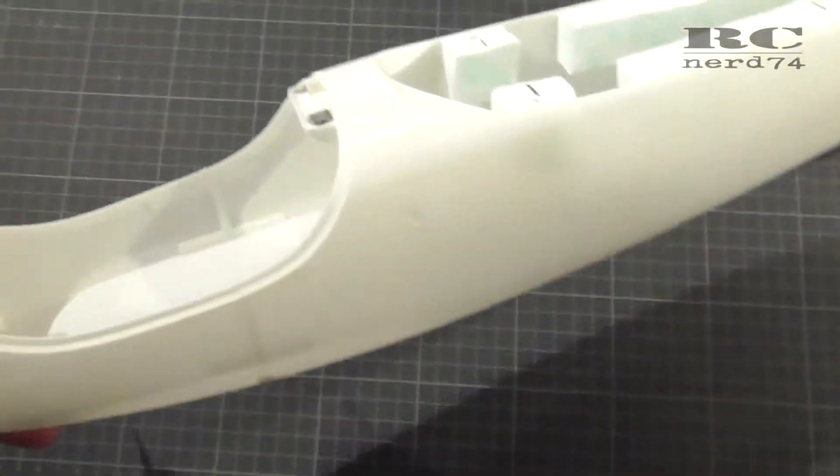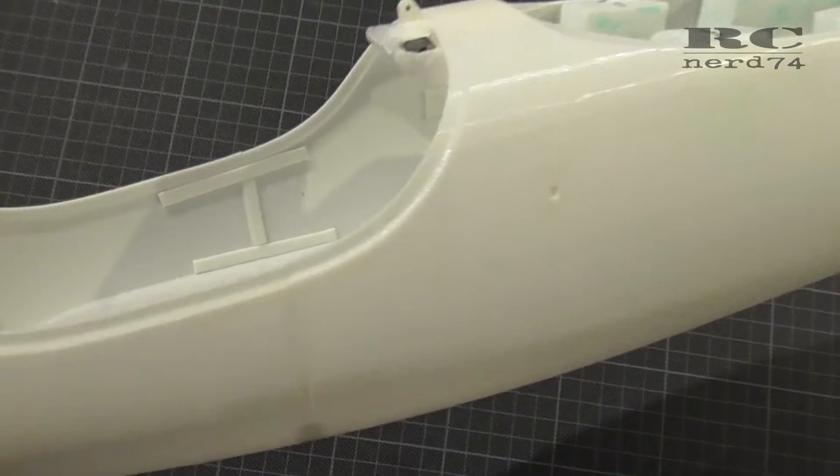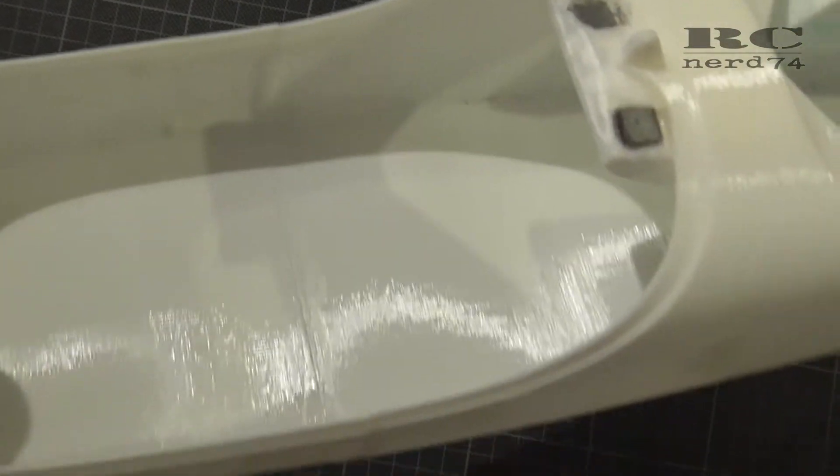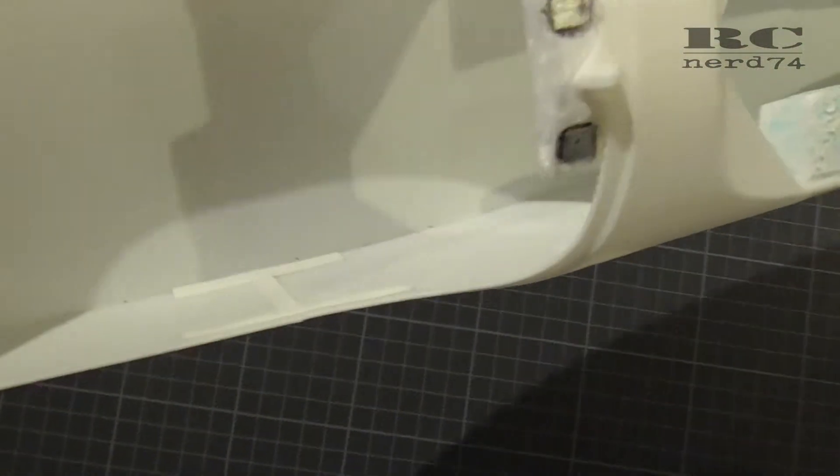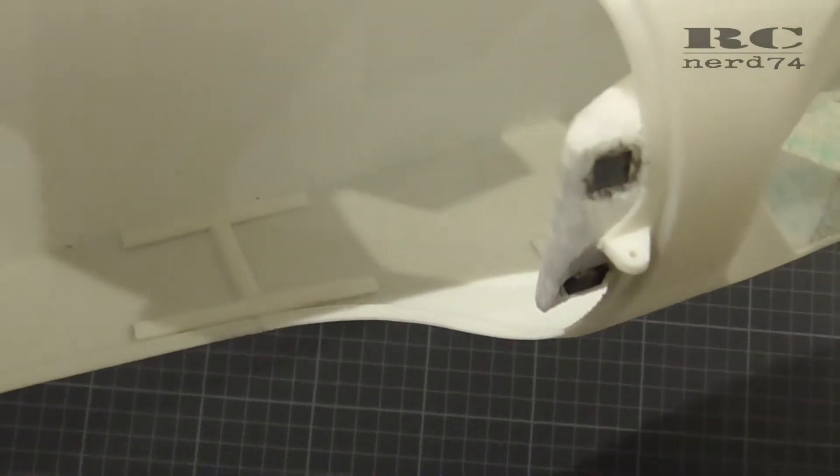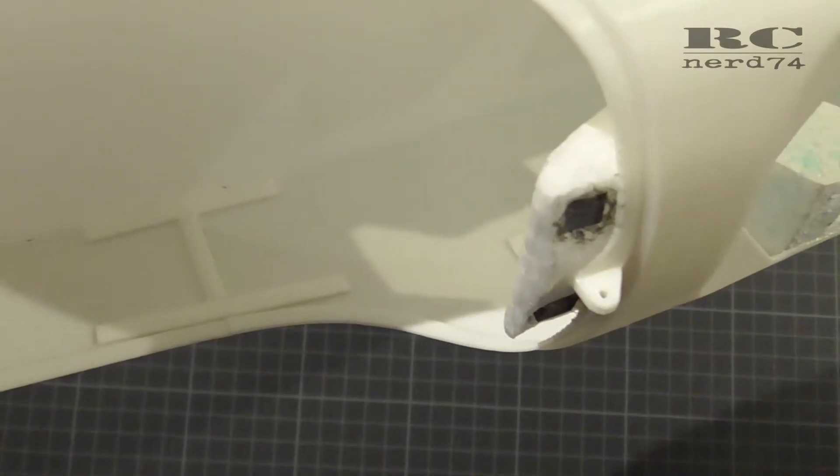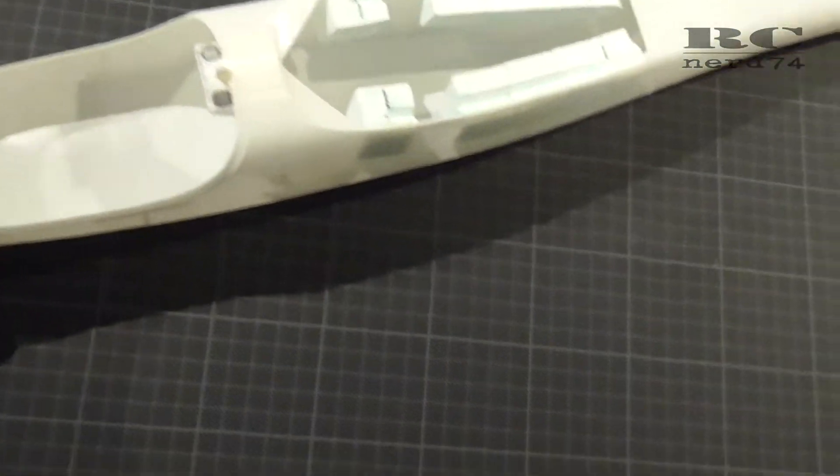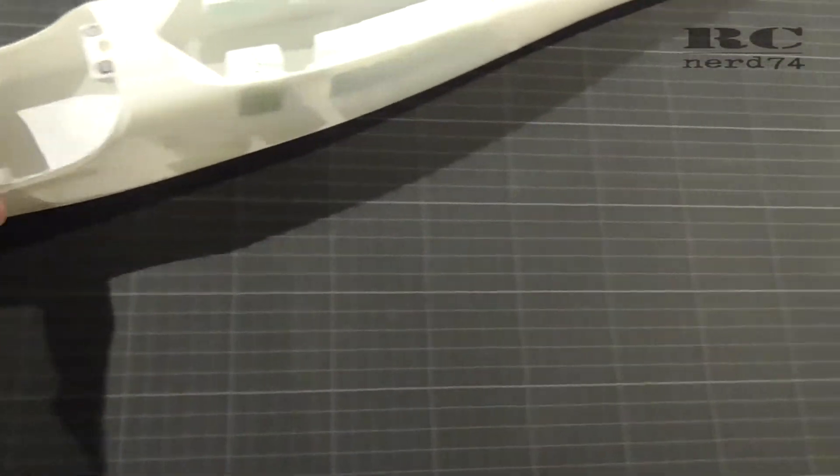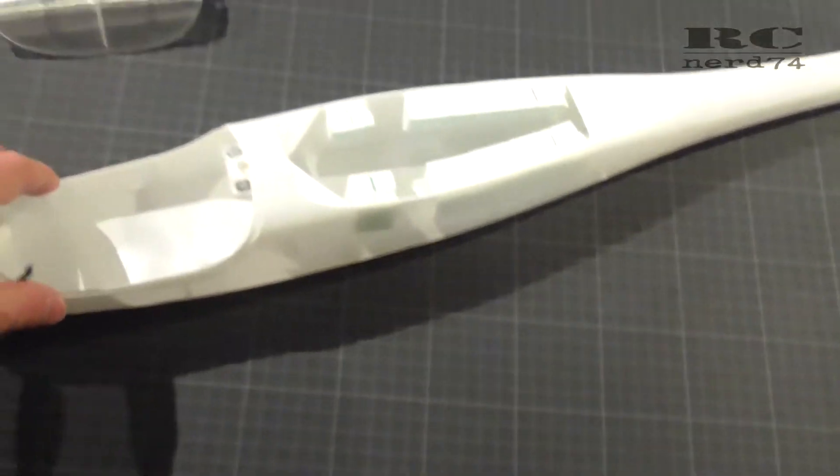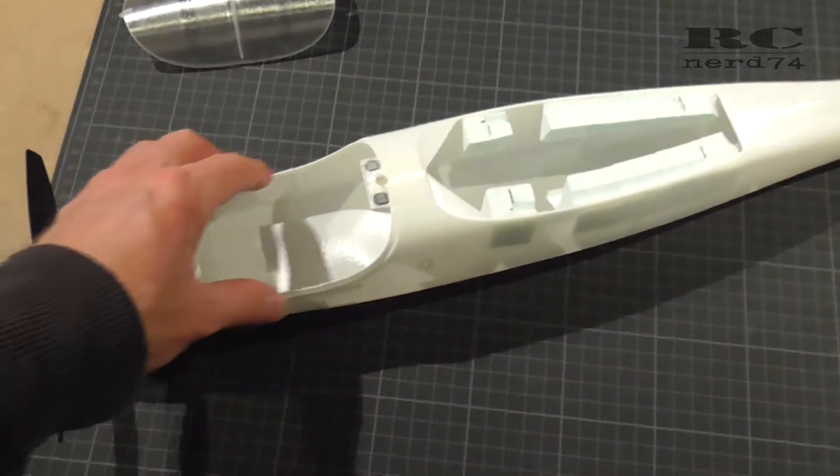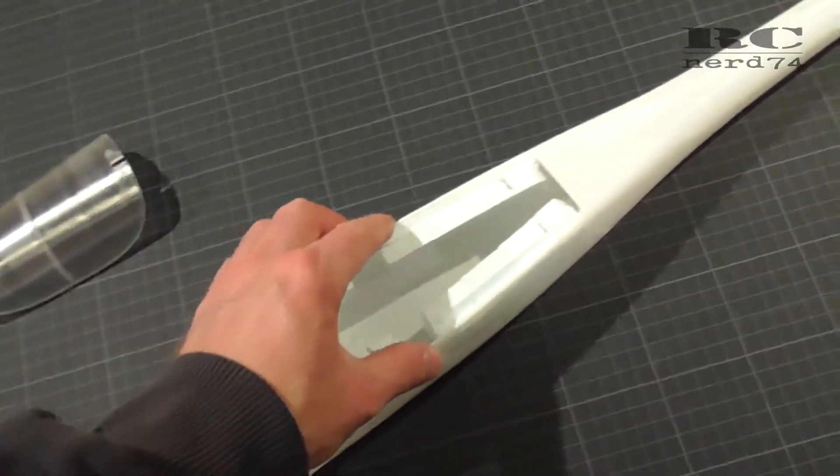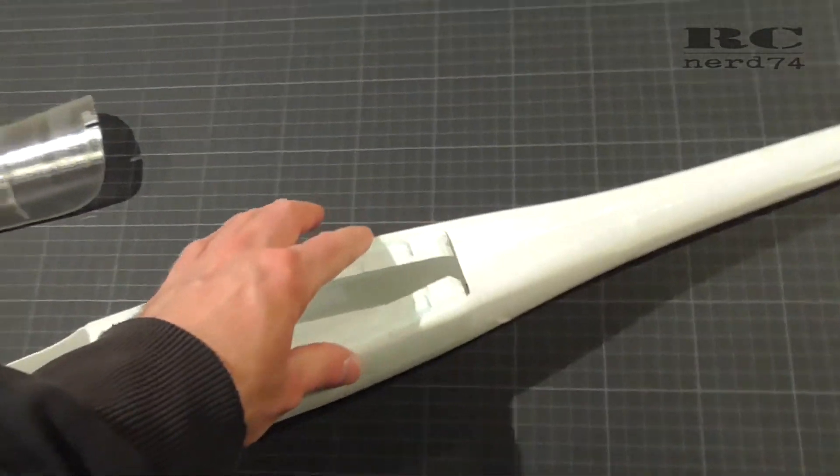Another little modification I did in the cockpit is these plastic stripes you can see. These are just to reinforce the weakest point of the fuselage and this is the open area of the canopy and also the open area of the wing.